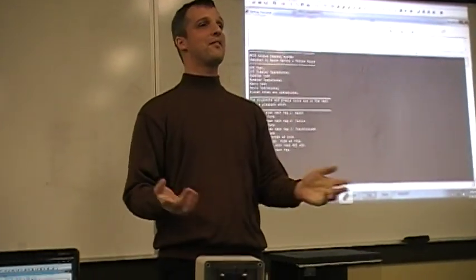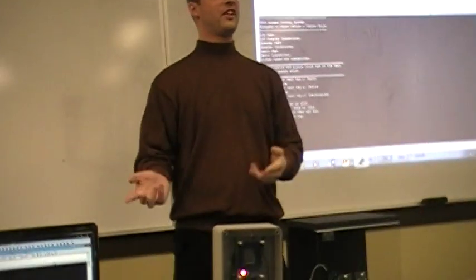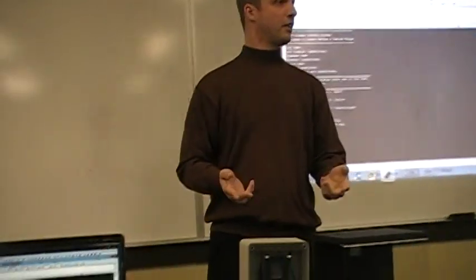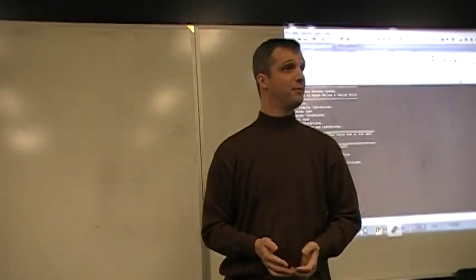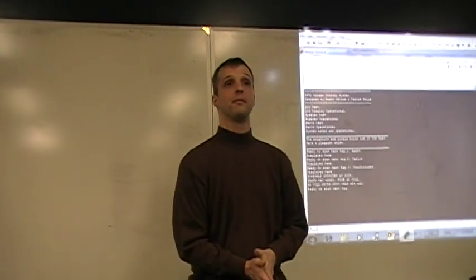Does anyone have any questions concerning the technology, concerning the project? All right. Thank you very much.